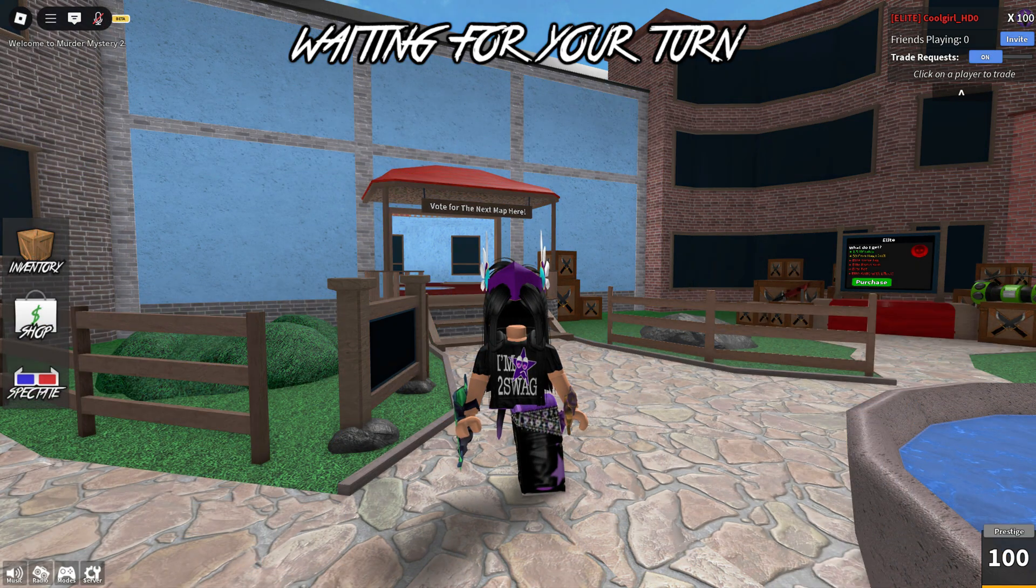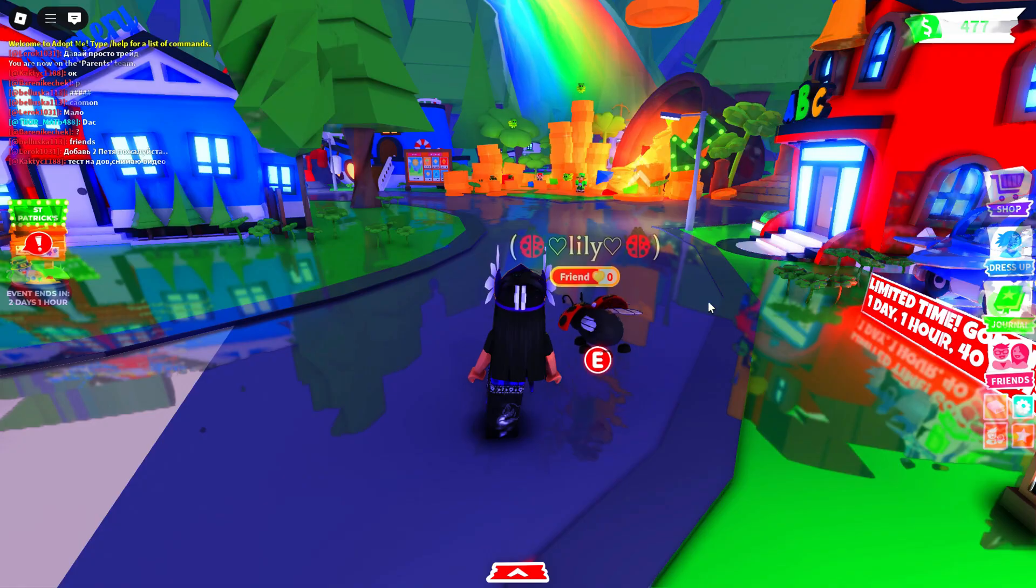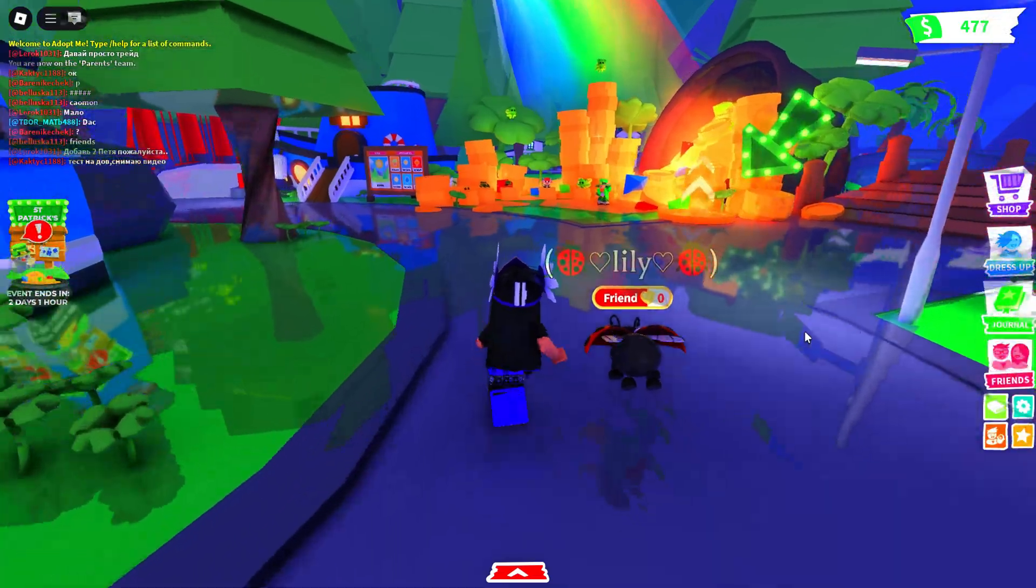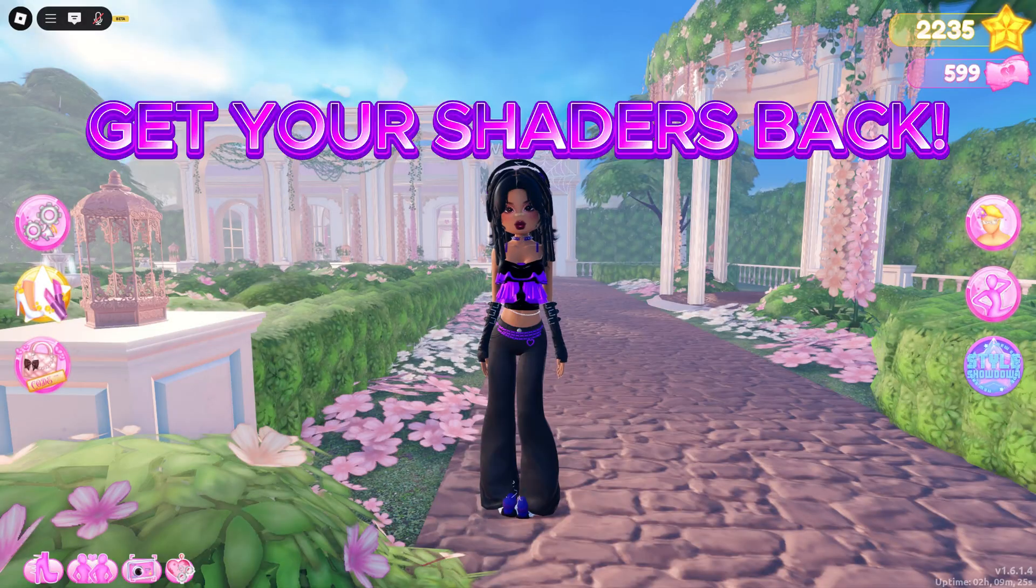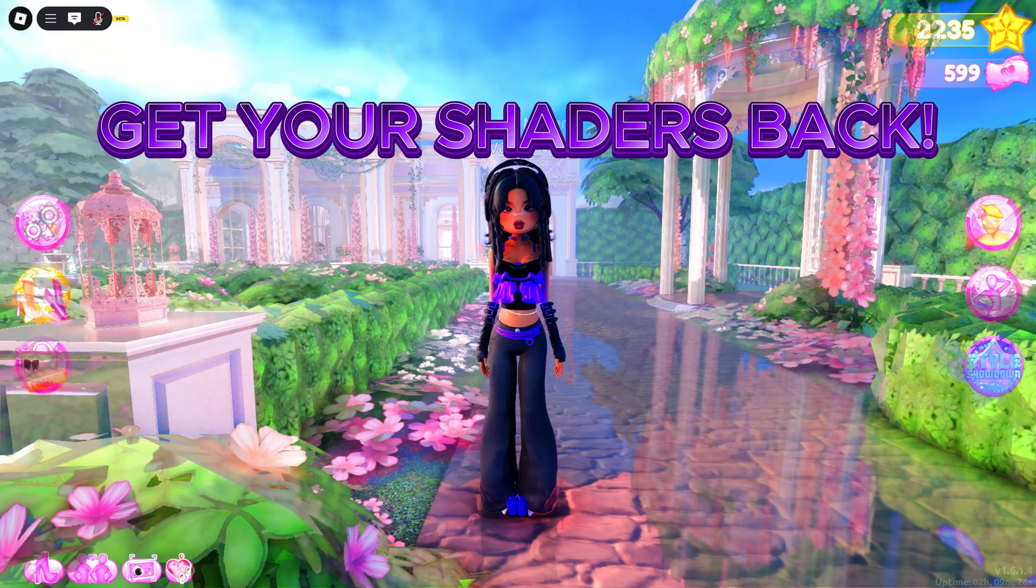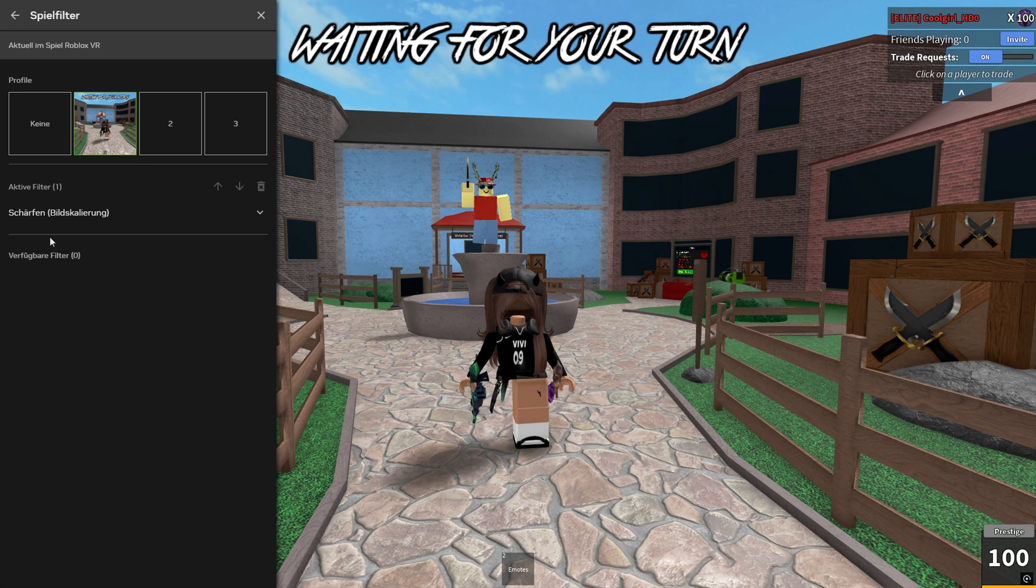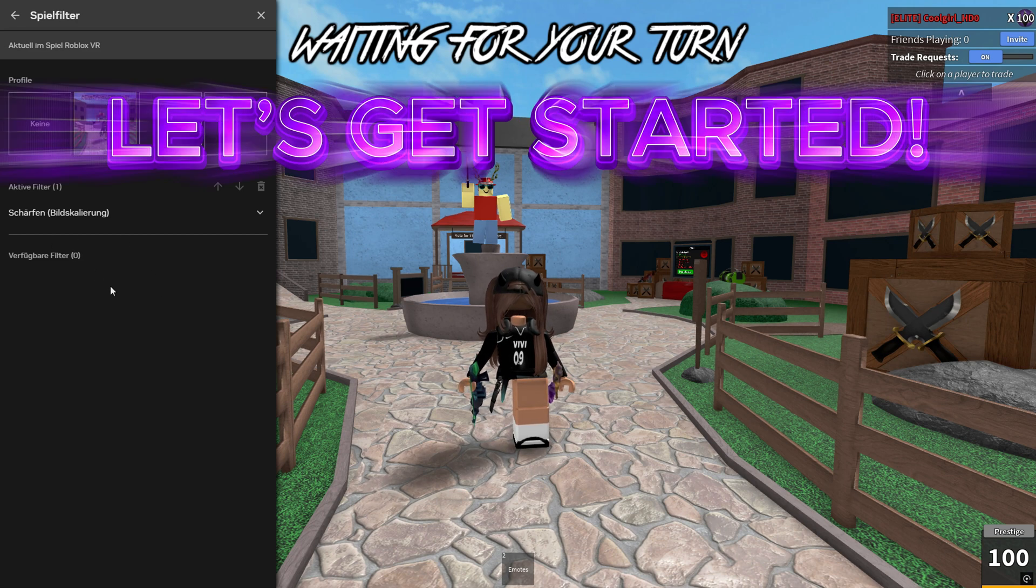You lost your shaders in Roblox, no problem! In this video, I'll show you a neat trick to get your shaders back completely free! So grab a cola, sit back, and let's get started!